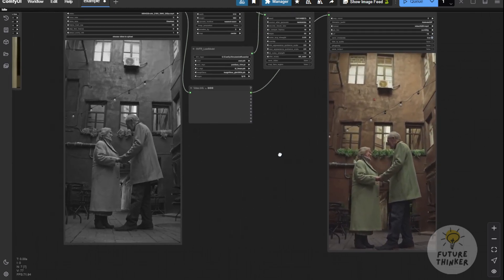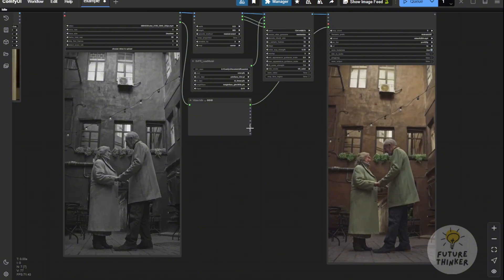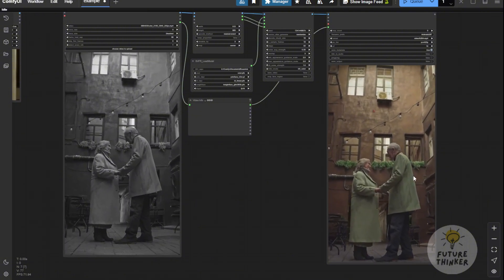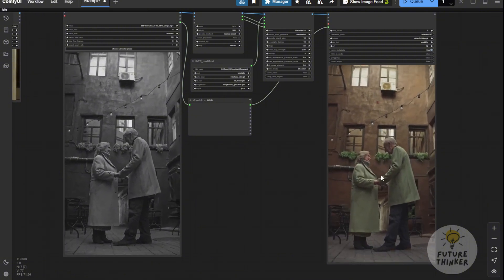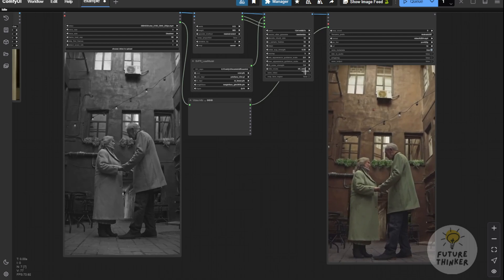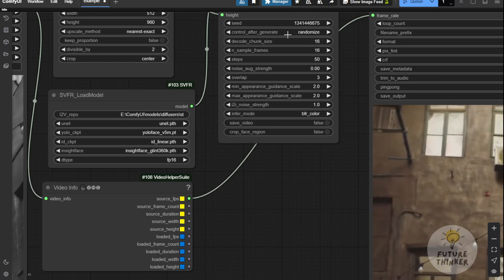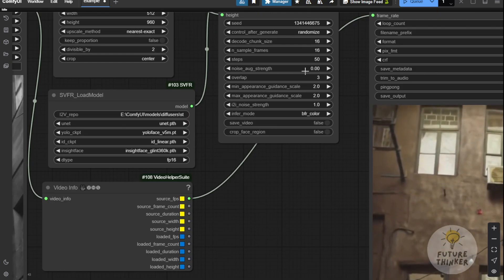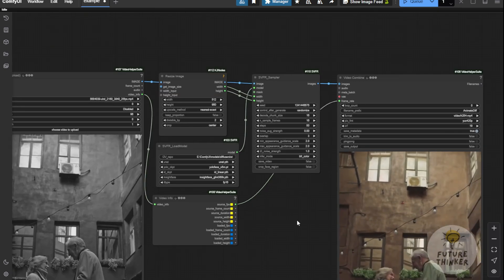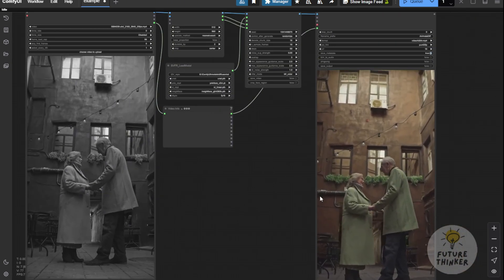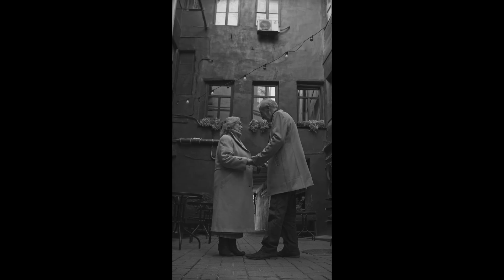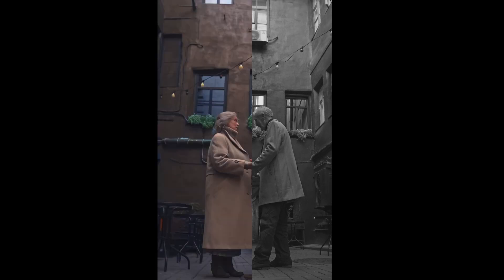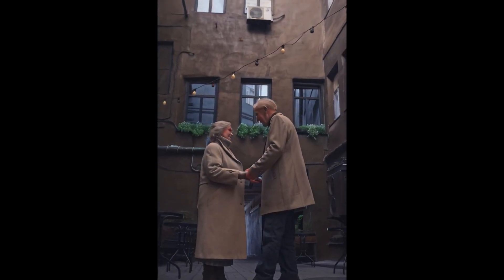The color is stable and there's no weird morphing, which is great considering we're using SVD as the base model. Of course, we can experiment with different seed numbers, chunk sizes, etc. to tweak the color performance, but for now, this looks pretty good. The colors are stable and the objects aren't distorting or morphing strangely.